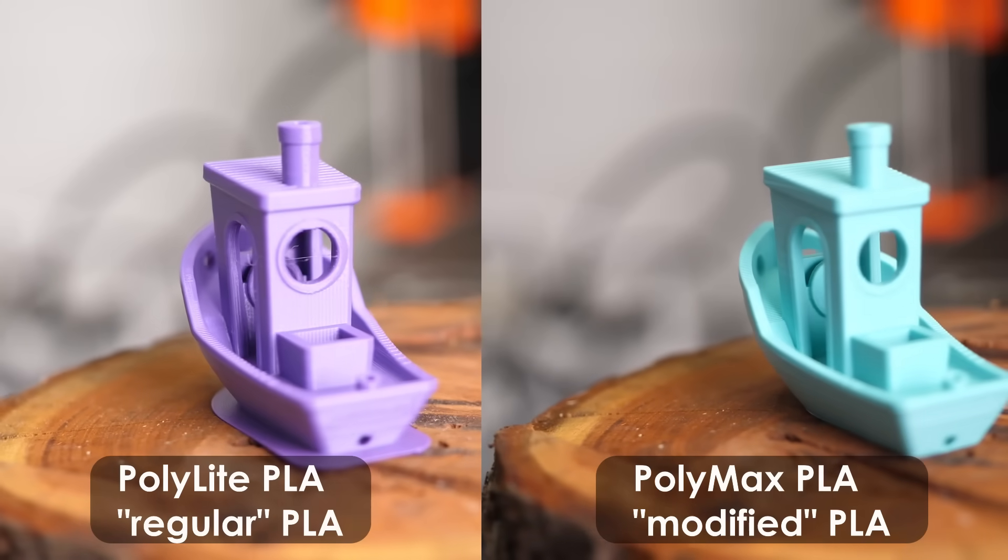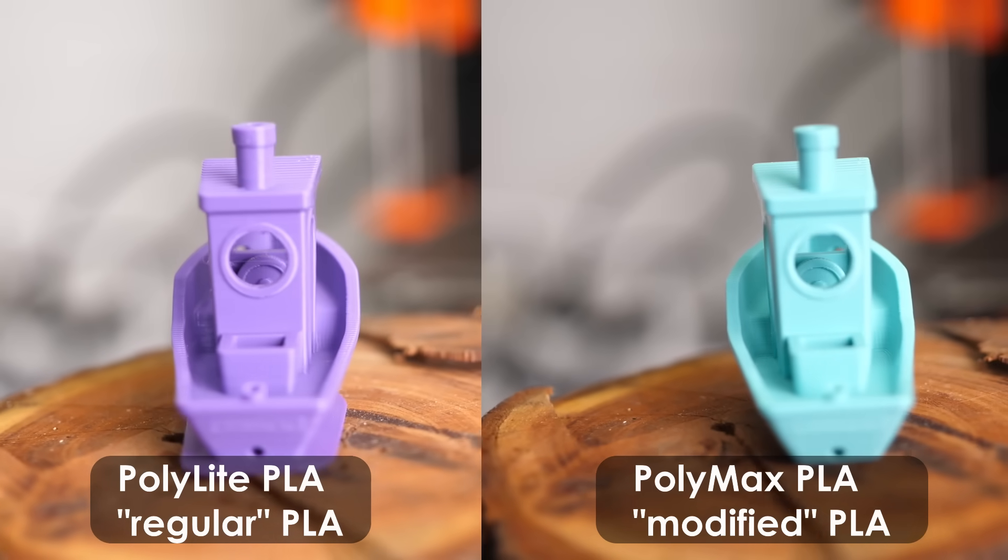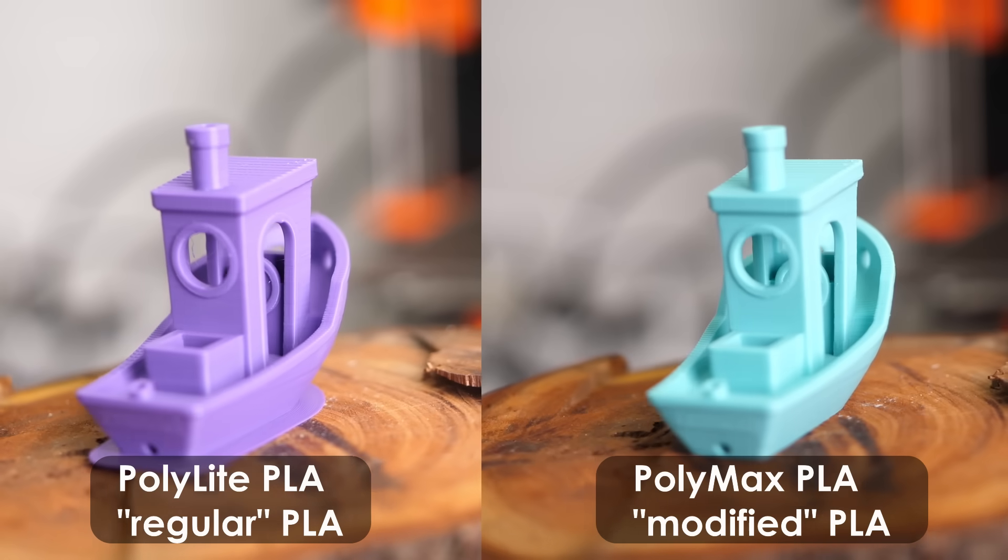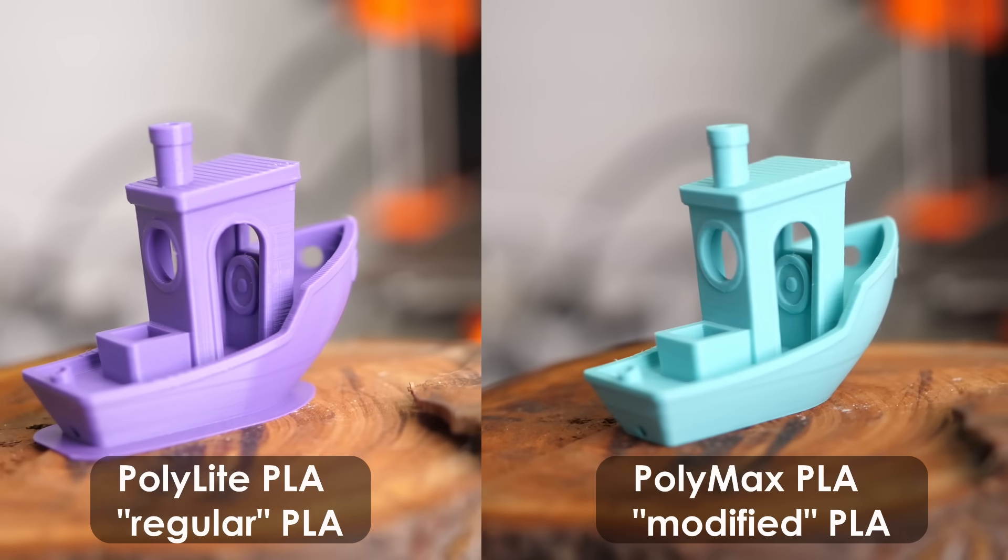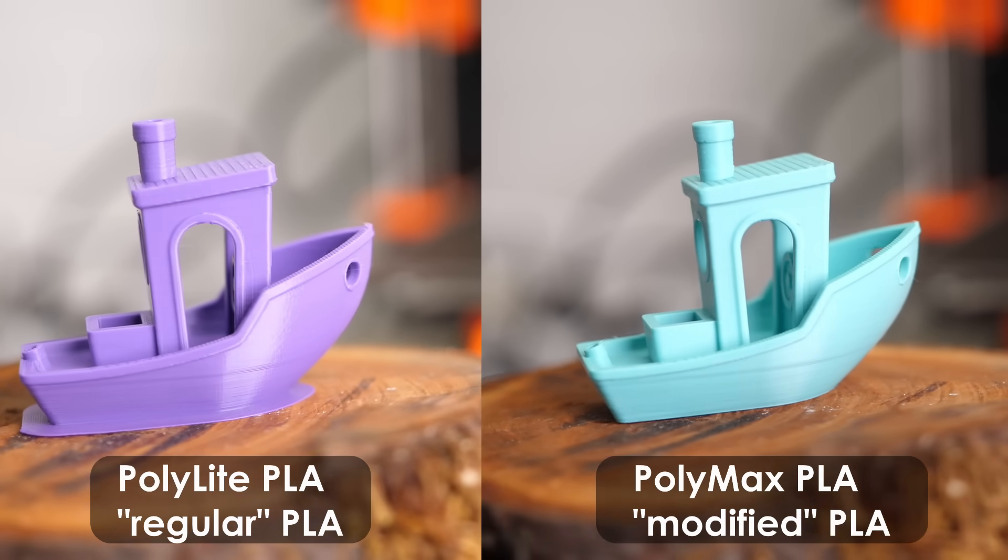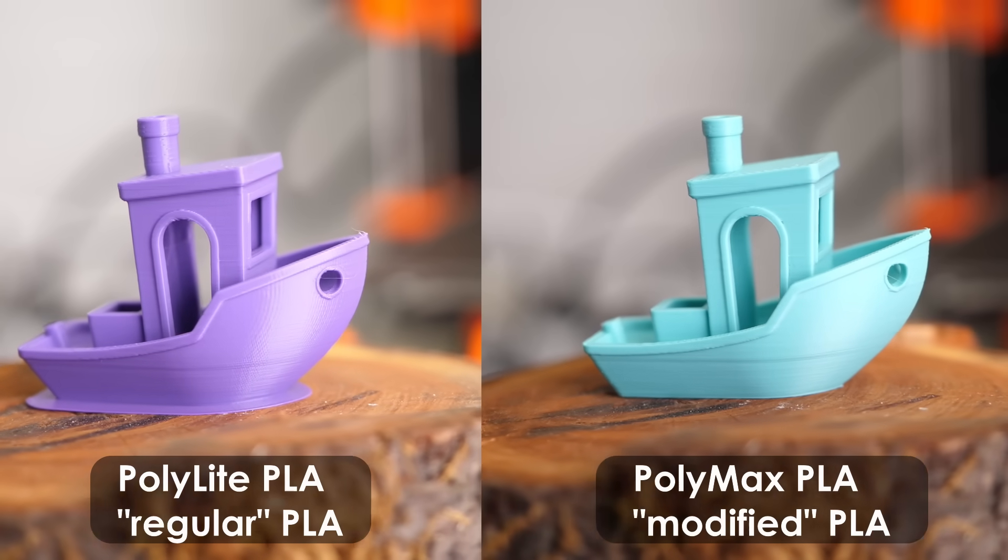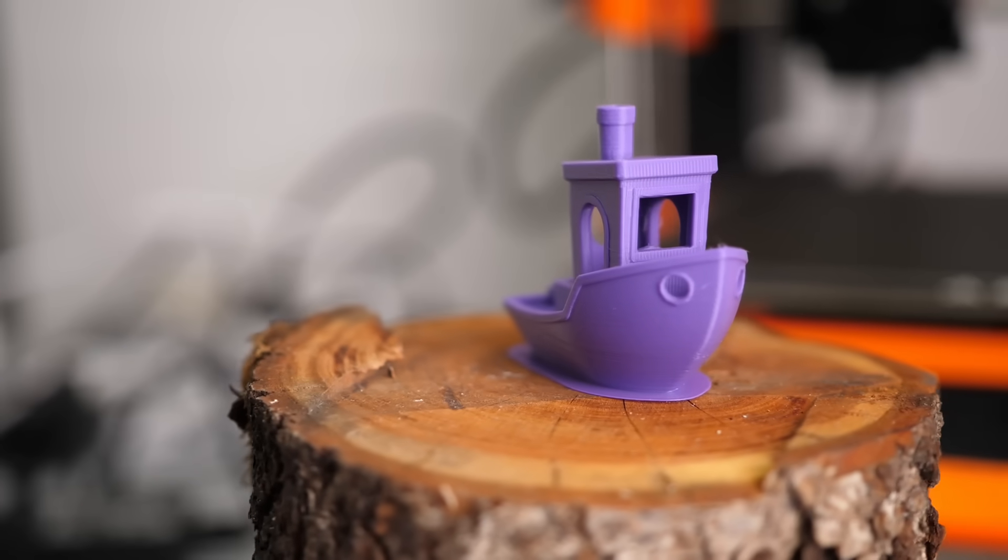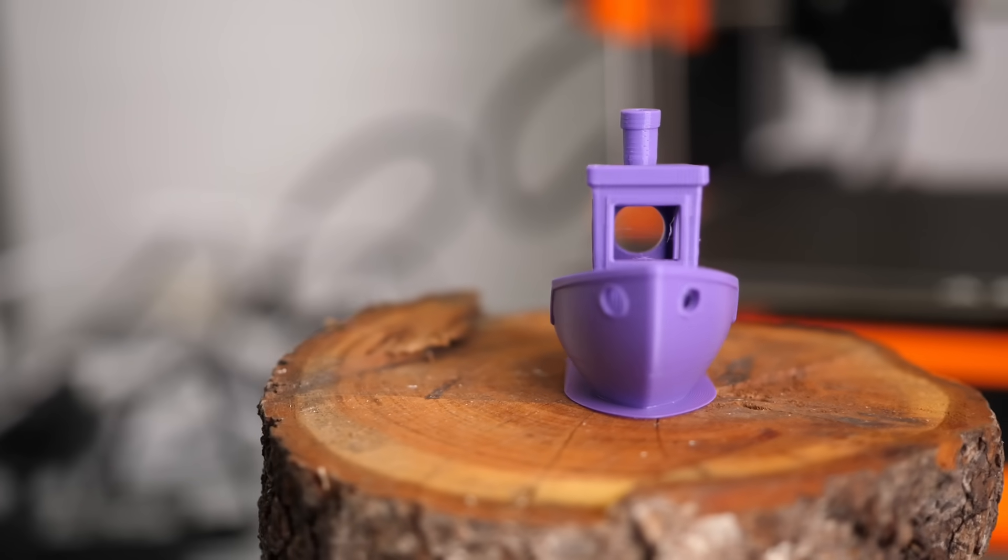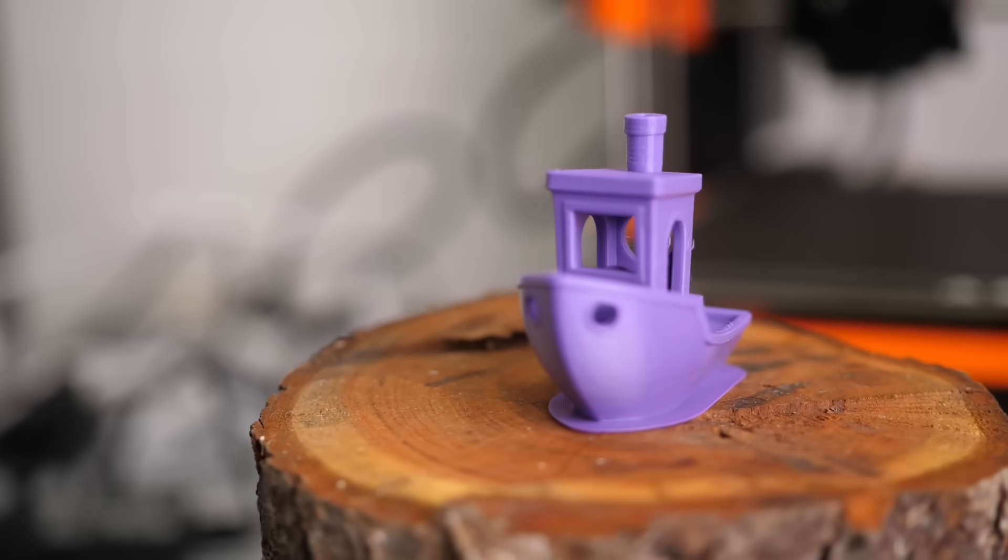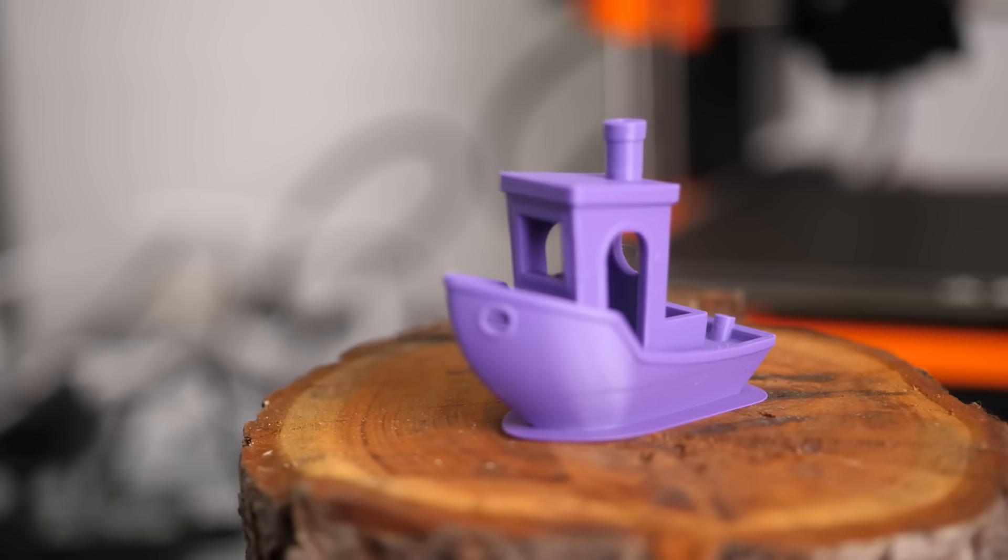The 3DBenchy confirmed the findings and I was able to also spot some more stringing on the Polylight PLA parts. Another thing I noticed with the Polymaker materials and also with other brands is that standard PLA usually results in glossy prints, the modified version often is a bit more matte. All in all, the printing performance of both the materials is very similar and you should expect the same when switching from normal PLA to PLA plus.